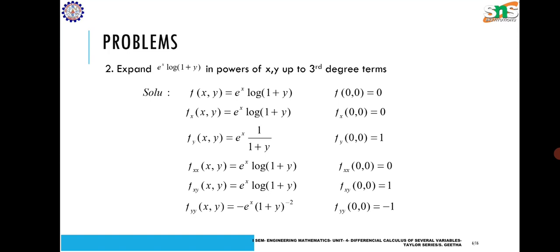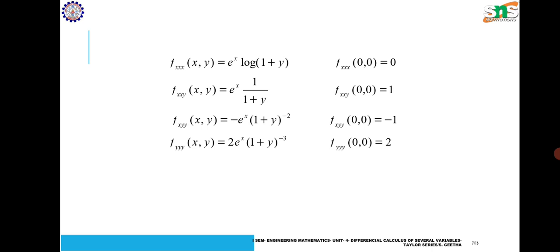So f(0, 0) = 0, f_x(0, 0) = 0, and f_xx(0, 0) = 0. Now f_y(0, 0) = 1, f_xy(0, 0) = 1, and f_yy(0, 0) = −1. Then finding the triple derivatives: f_xxx(x, y) = e^x·log(1 + y), f_xxy(x, y) = e^x·(1/(1 + y)), f_xyy(x, y) = −e^x·(1 + y)^(−2), and f_yyy(x, y) = 2e^x·(1 + y)^(−3). Evaluating these at (0, 0) gives: 0, 1, −1, and 2.